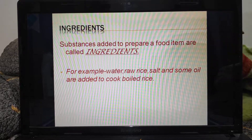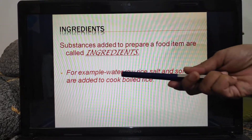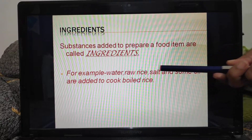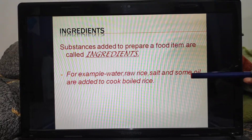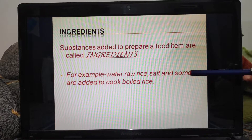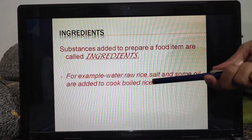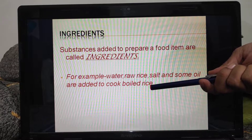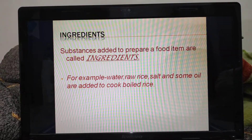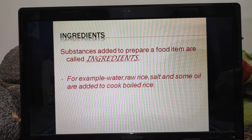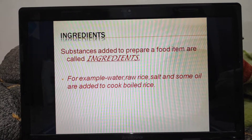For example, when we cook boiled rice, we add water, raw rice, salt, and some people add oil also. So all these substances are known as the ingredients of boiled rice. Next time you can ask your mama what ingredients she is using to cook your favorite halwa.